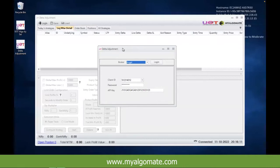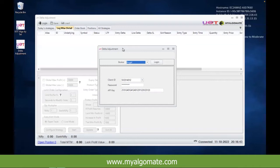Delta neutral is a concept for those already familiar with option greeks. Basically, every strike has a delta — one will have a positive delta and the other a negative delta. When you sell a particular strike, for example you sell a 39,000 call, it will have a delta value determined by a formula called the Black-Scholes model. This formula determines delta based on option premium, volatility, RBI repo rate, and other factors.